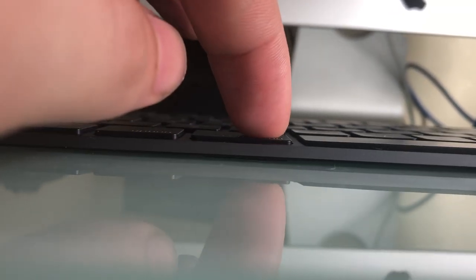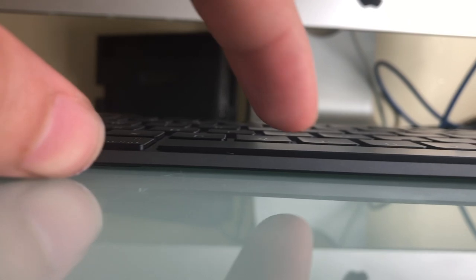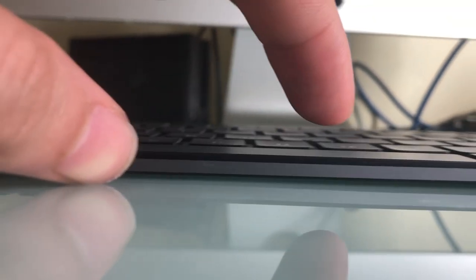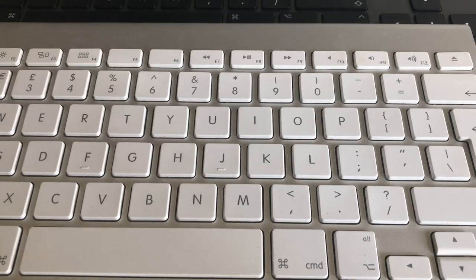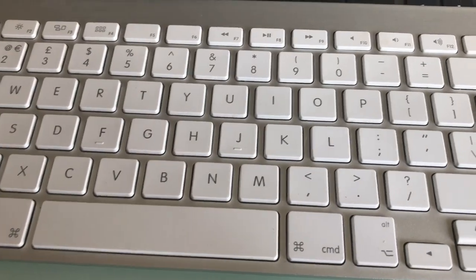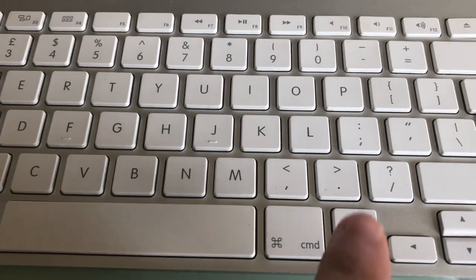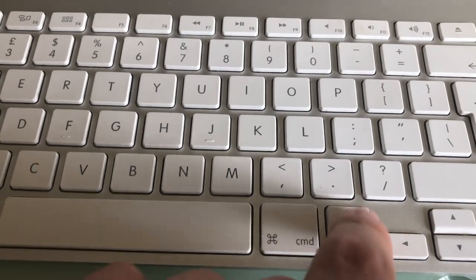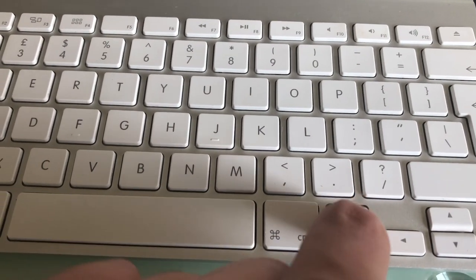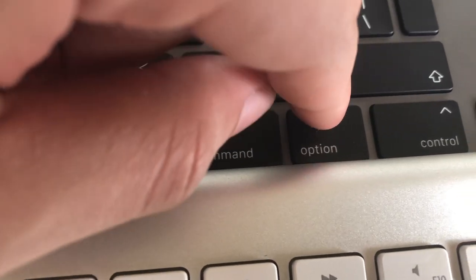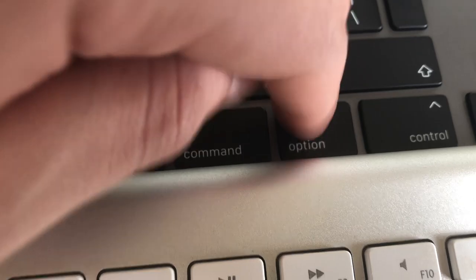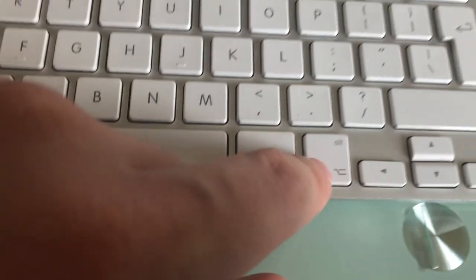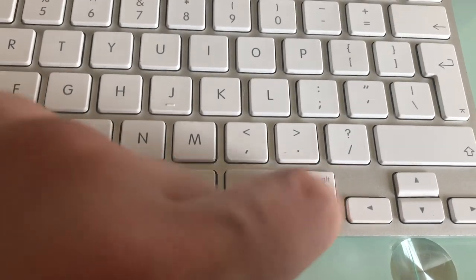I'll give an example - when I press roughly the same button, when I press the same button on my Magic Keyboard, you can see there's a lot more feedback.